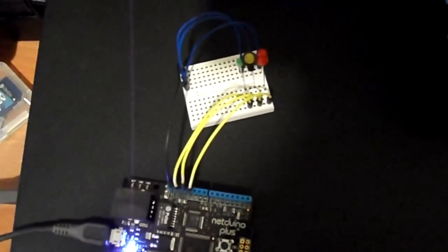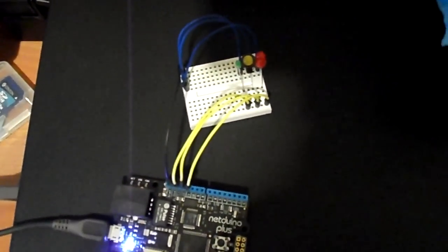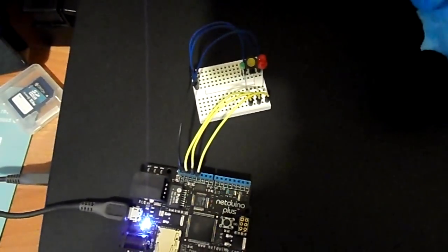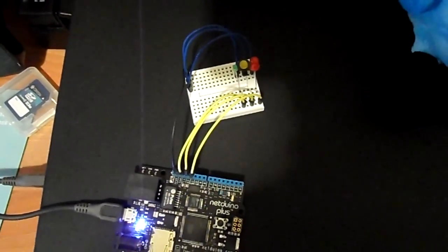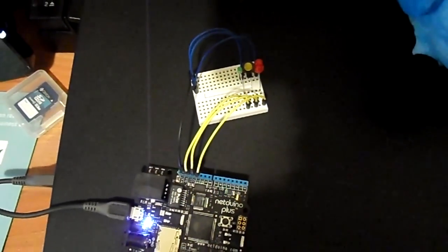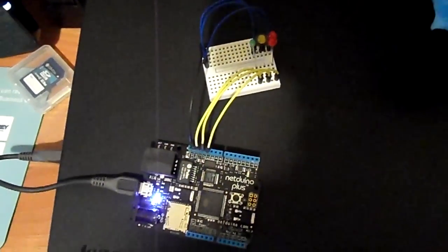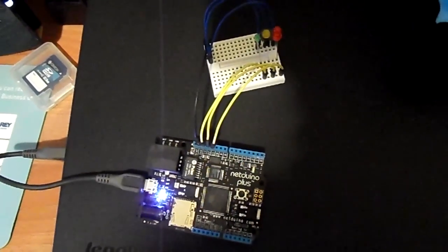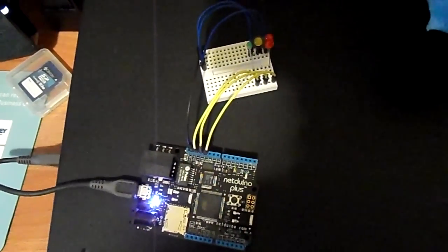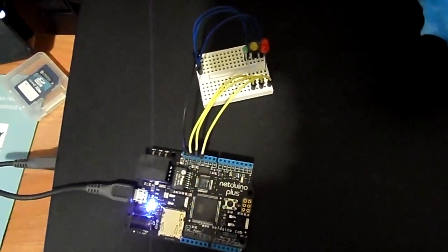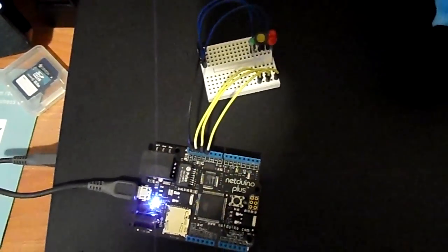I also have a mini breadboard here and three LEDs and a couple of wires. And what I decided for my first project is I'm going to write a traffic light.